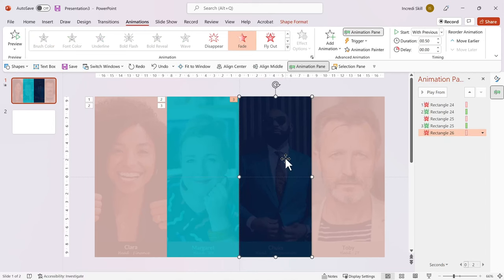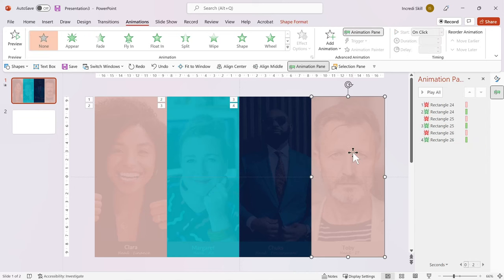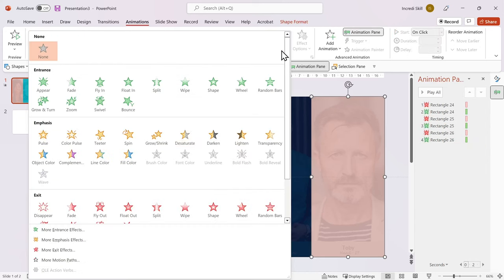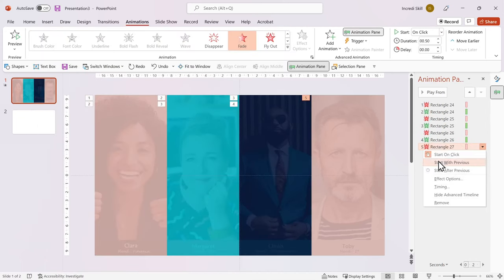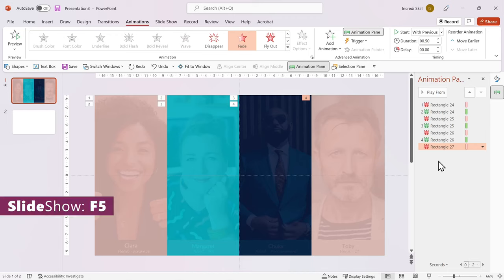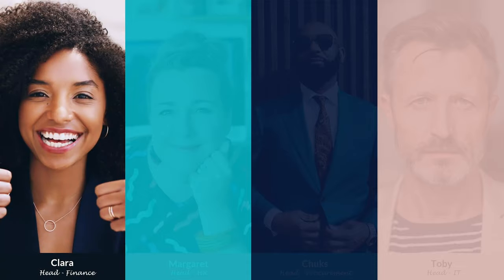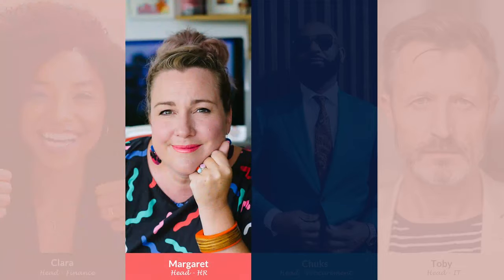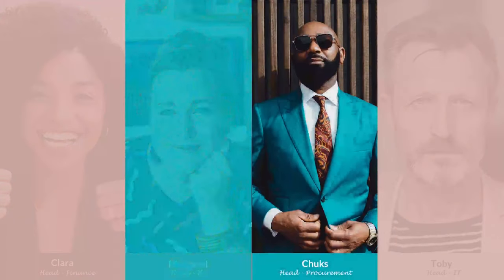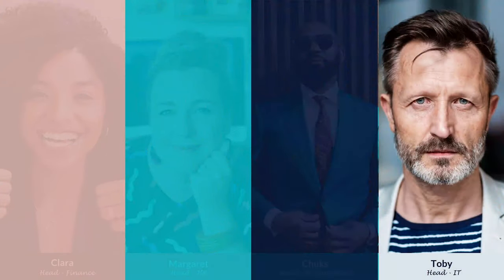For the fourth rectangle, I'll apply Fade Animation and set it to start with previous. When viewed on Slideshow, this is what it looks like. This looks great!